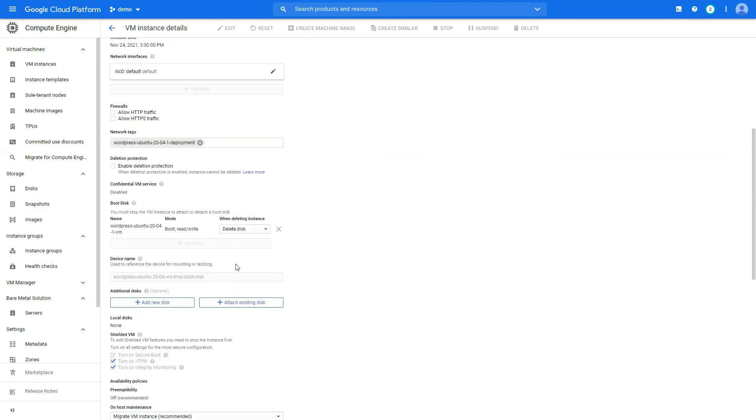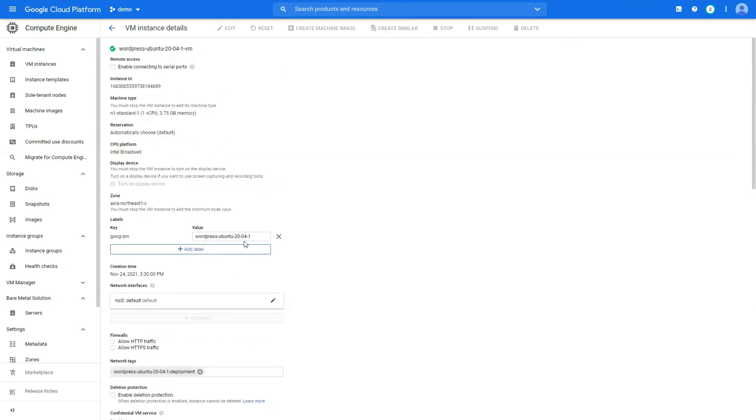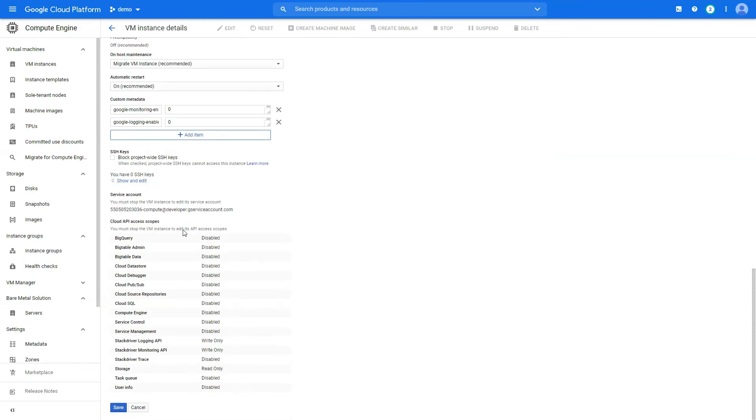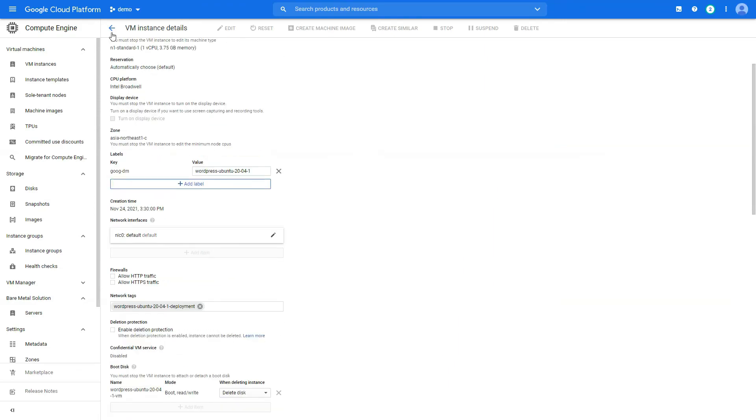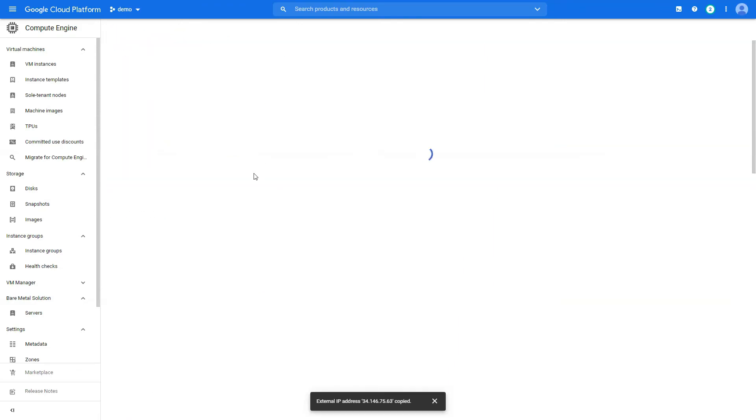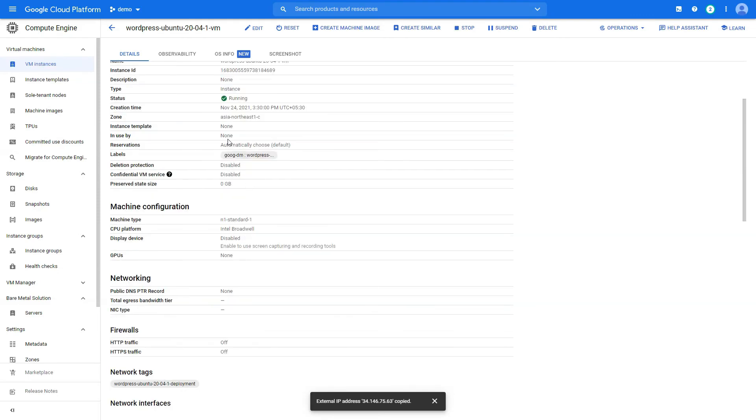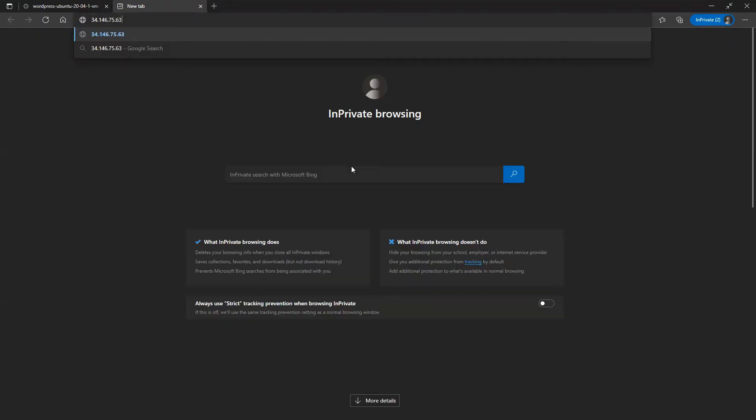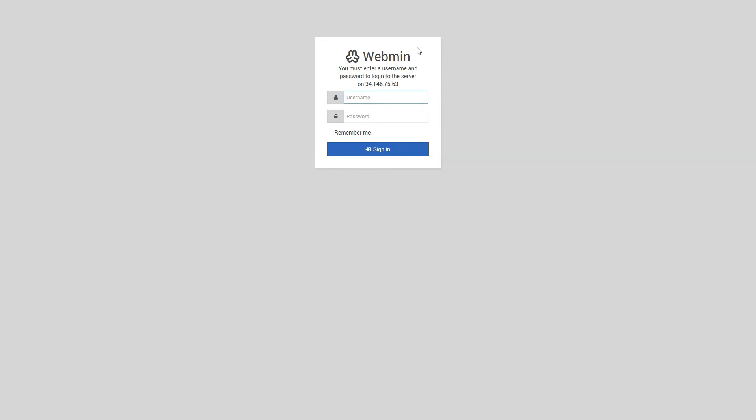We go to the public IP of our instance again. My bad. That's our public IP, and we go to the port 10,000. And you should get a login page. Now this is maybe configured. This is the username and password of your server.